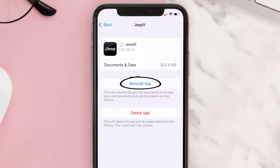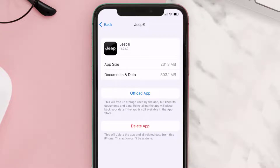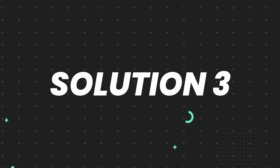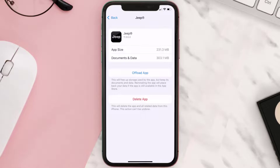Tap again to confirm. It'll take a bit for processing, and then a Reinstall button will show up. Simply tap on it to reinstall the app. This should fix the issue, but if it doesn't, then you need to completely reinstall the app.